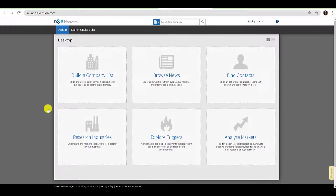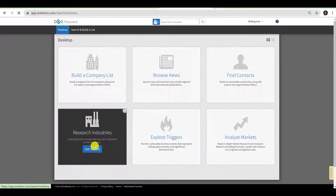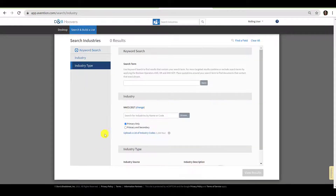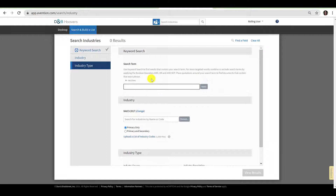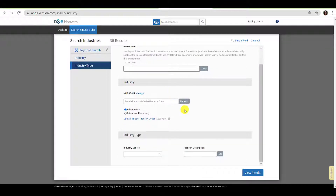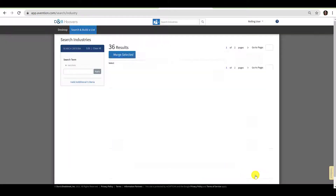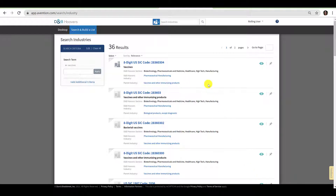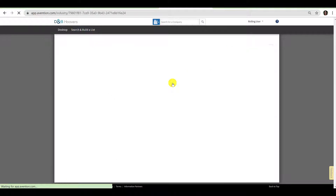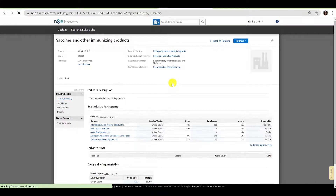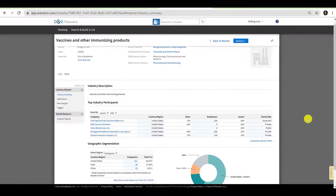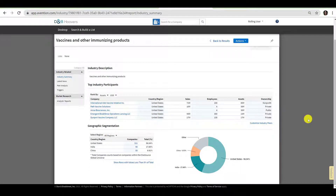Once you have arrived in the database, click the box labeled Research Industries. Under keyword, enter a search term for the industry in which you are interested and click Apply. Then click View Results at the bottom of the page. Select the entry that best aligns with your preferred industry and click the title of the record or the parent industry. This will bring you to a page where you can review an industry summary, view news within the industry, identify key players in the industry, and review analyses.